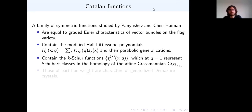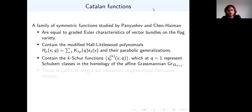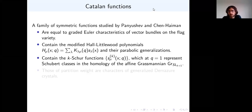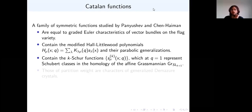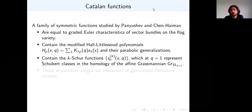Catalan functions are a family of symmetric functions studied by Panyshev and Chen Heyman starting around ten or so years ago. In a couple of slides I'll give you a precise algebraic and combinatorial definition, but let me just say a few general things right now. They have a geometric description in terms of Euler characteristics of certain vector bundles on the flag variety.